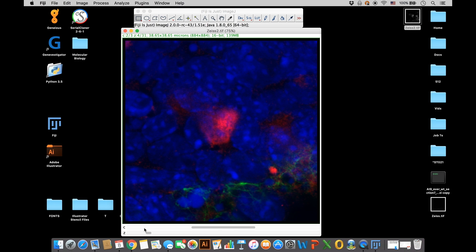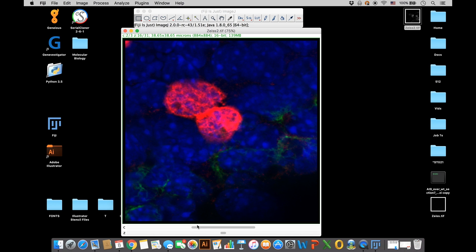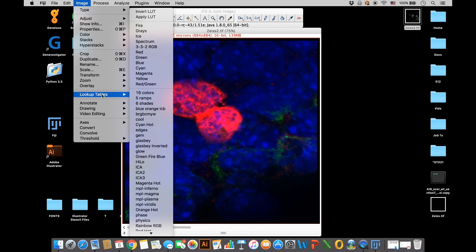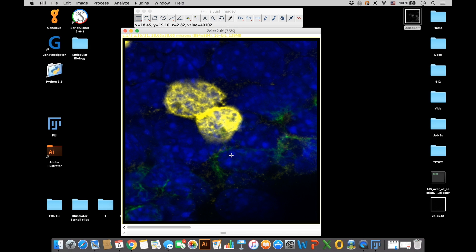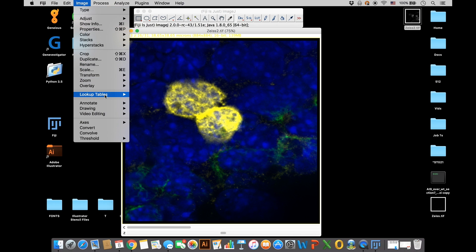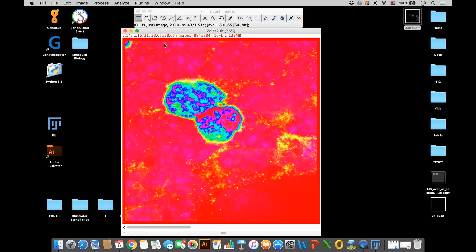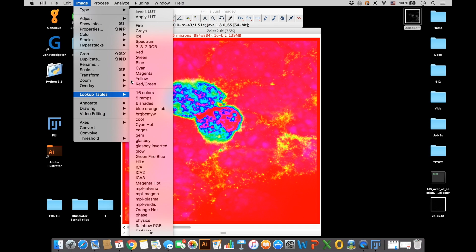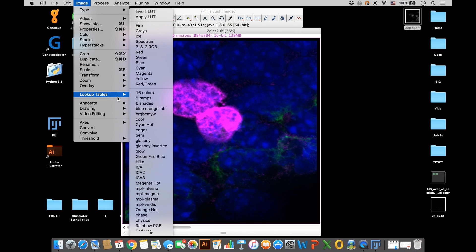I'll focus on red here and go up to Image and down to Look Up Tables. You can select whatever color you want to change it to. Here I'm showing the example of yellow, and you have multiple options. You can play around with it and see what works best for you. If you have four channels, yellow is a good option for that fourth one. Magenta is also a good option since red, blue, and green are typically the first ones taken.